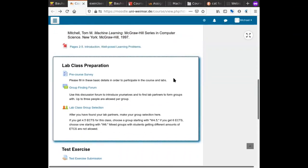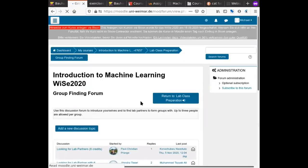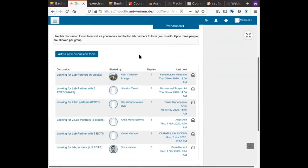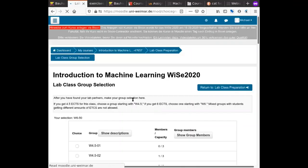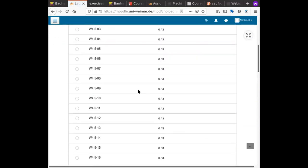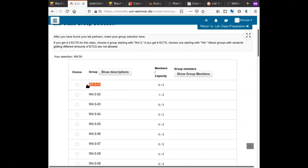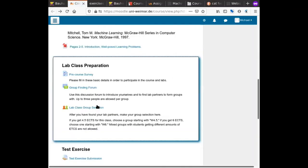The next step in preparation is to find your lab group. We provide a forum where you can talk to fellow students and find people to form a lab group with. Everyone in the same lab group must also be working towards the same number of ECTS credits. Once you have agreed with some people to form a group, you click the lab group selection option and there is a list of possible groups with standardized names — all Weimar groups start with a W.